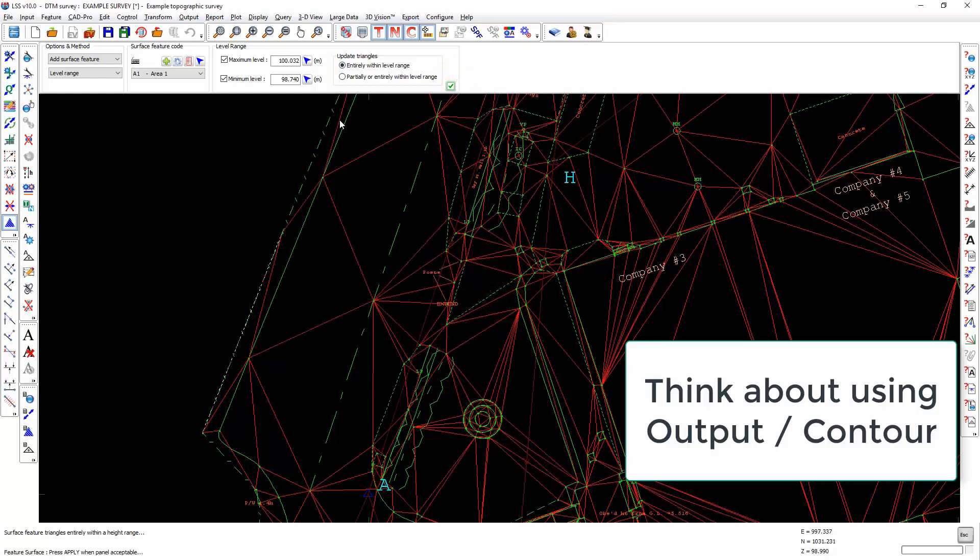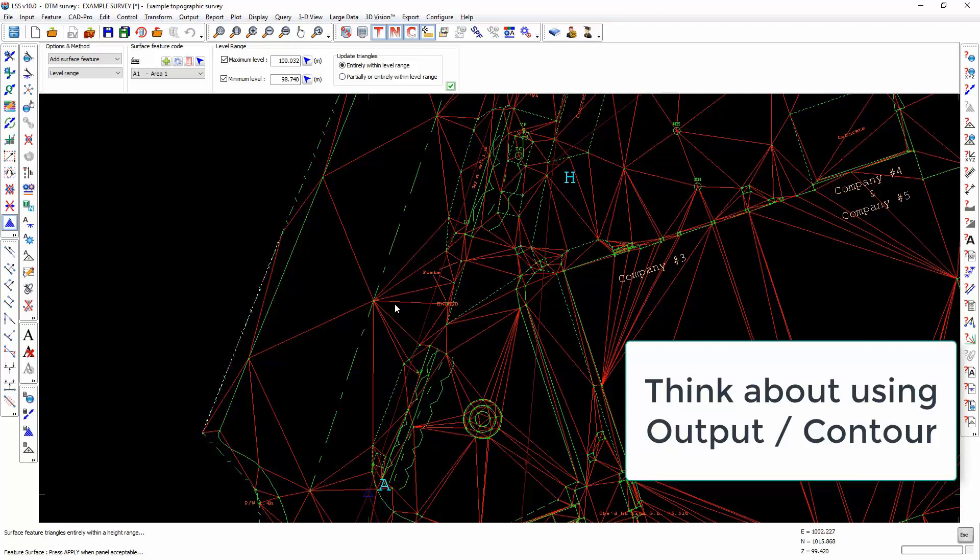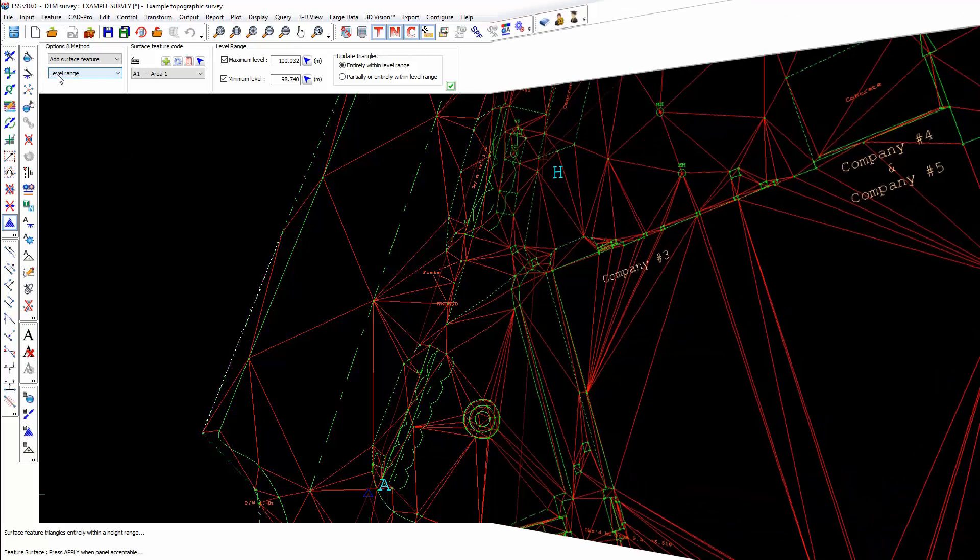If you want to identify triangles between specific level ranges and only entire triangles that lie within those specific level ranges, then you would need to perform an output contour command to create lines at a specific datum value. And then you could perform this add surface by level range more precisely.